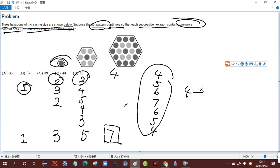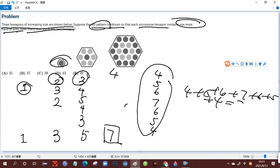Then we add them up, and we get the result, which is 37, which is B.